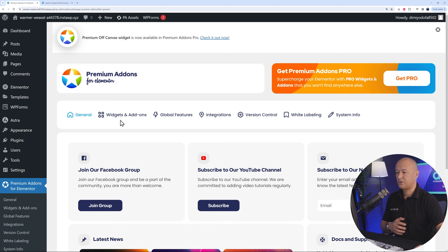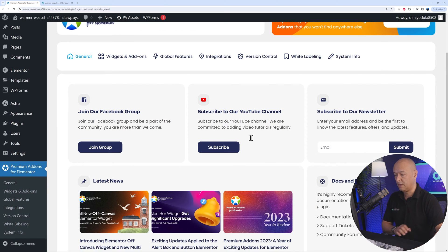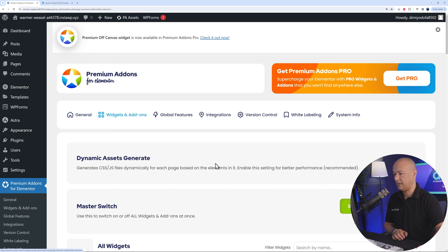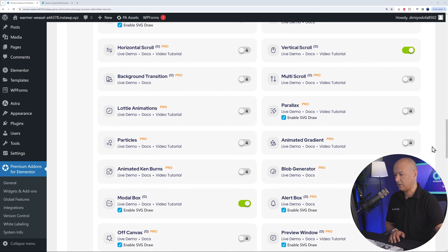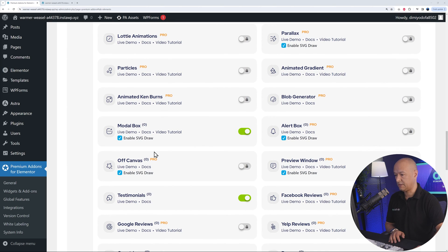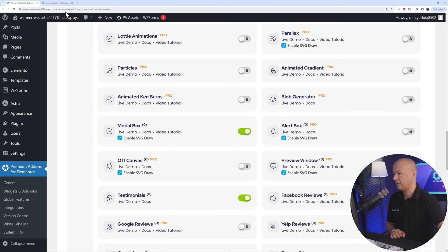Now you'll find it in the sidebar. Click on it and you can see all sorts of widgets, add-ons, and integrations. The only one we need is called Modal Box. Scroll down the Widgets and Add-Ons page and you'll find it there. Make sure it's enabled using the toggle switch — turn it on.